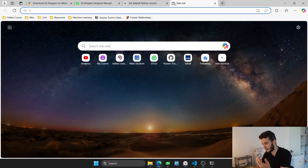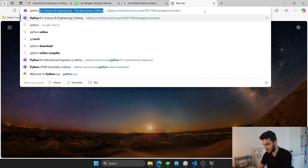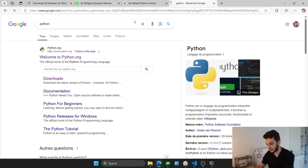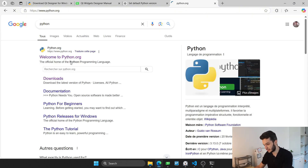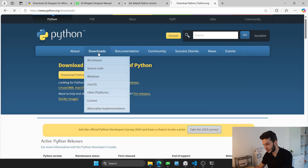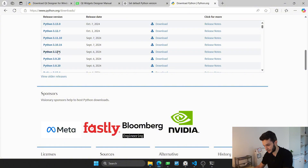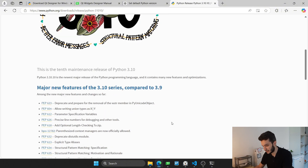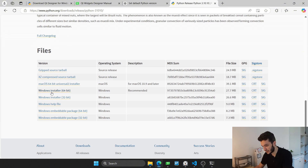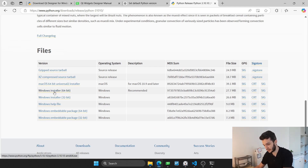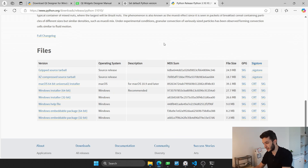To resolve this problem, all you have to do is install the corresponding Python version. Go to the official Python website, go to Downloads, and search for version 3.10.10. Download the Windows installer or whichever operating system you have. Basically, you will install Python version 3.10.